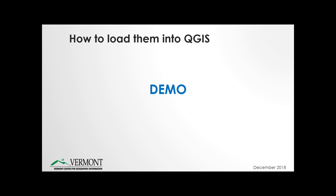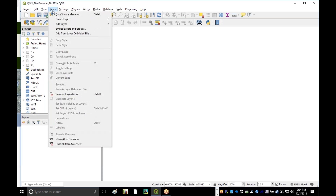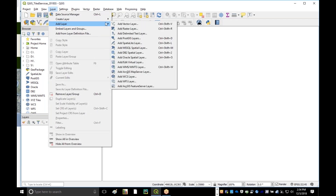Now I'm going to jump to showing you a demo on how you can bring these services into QGIS. I've fired up my QGIS session and I'm ready to add some WMTS layers. To do that, I'm going to go up to the Layers menu, down to Add Layer, and then scroll down to Add WMTS Layer.